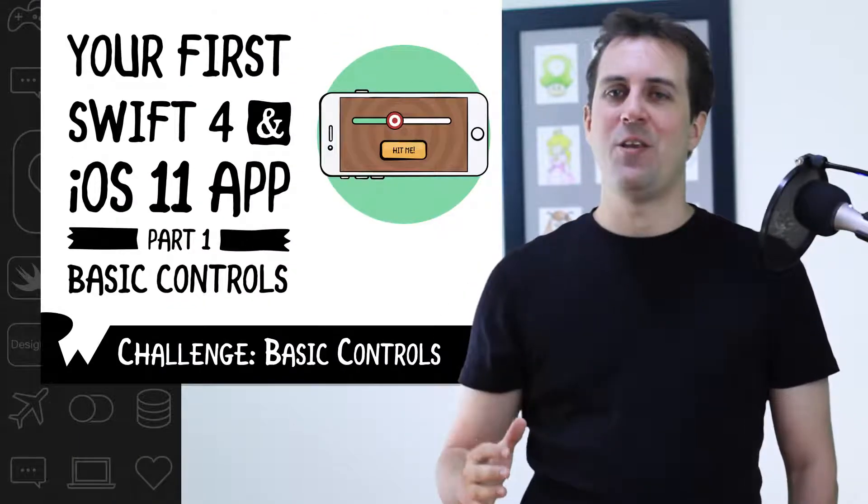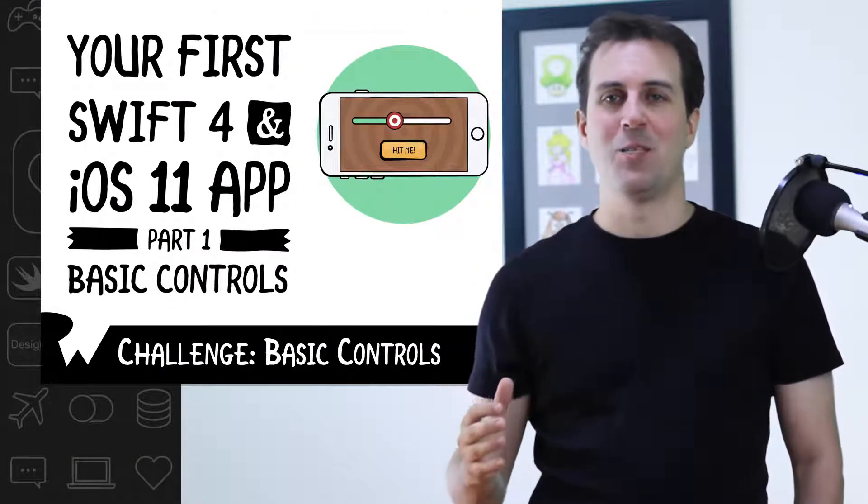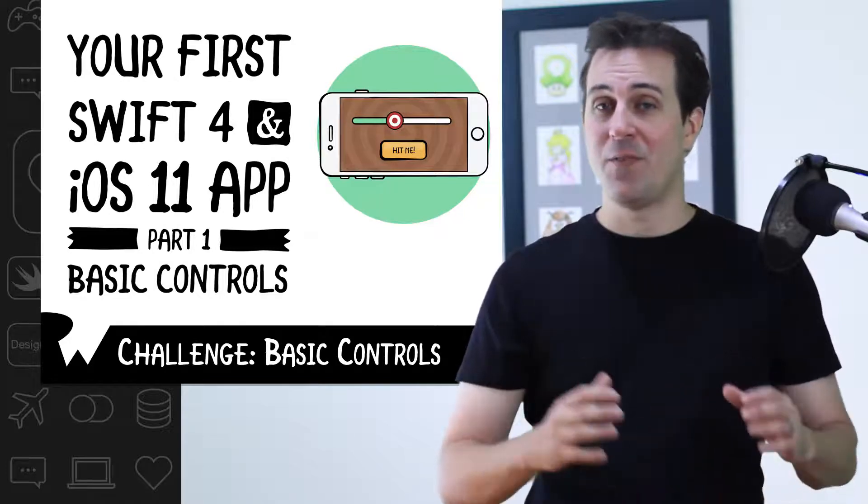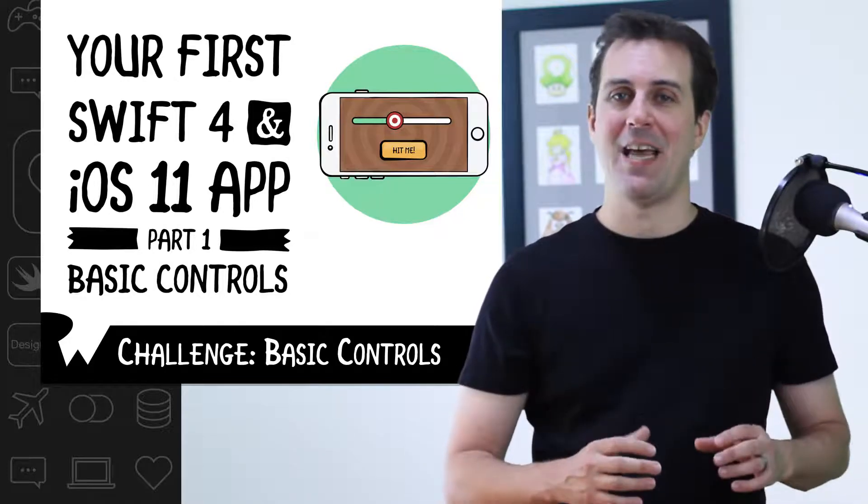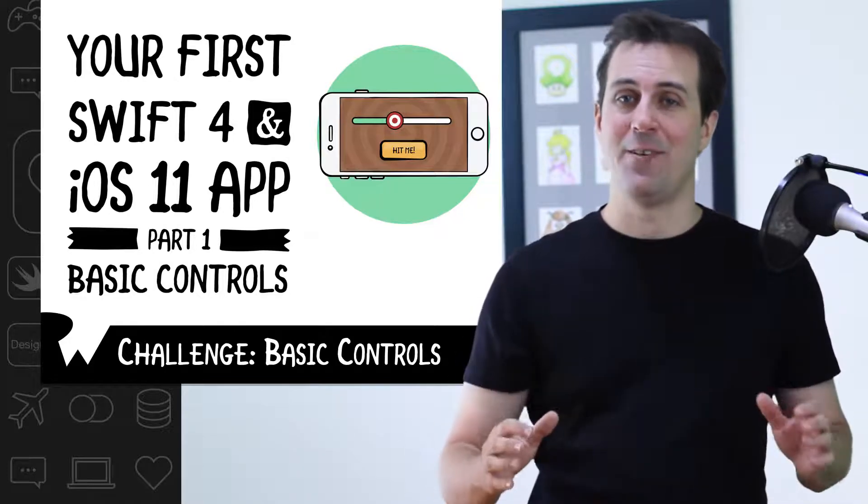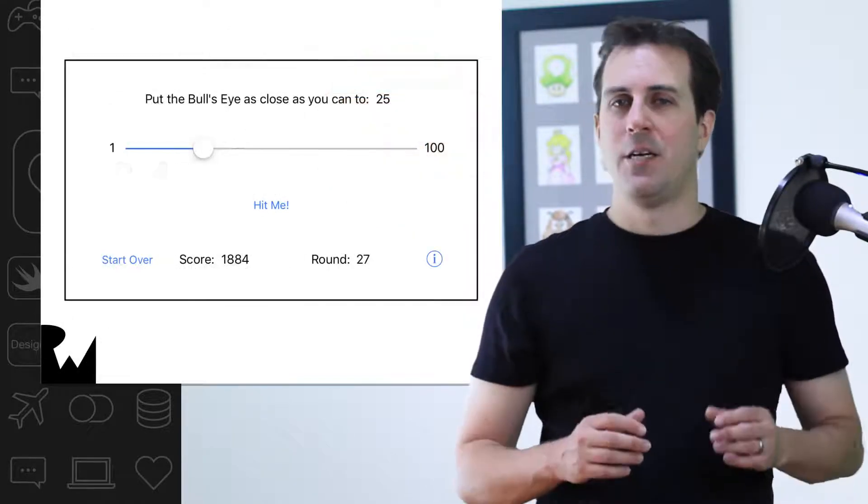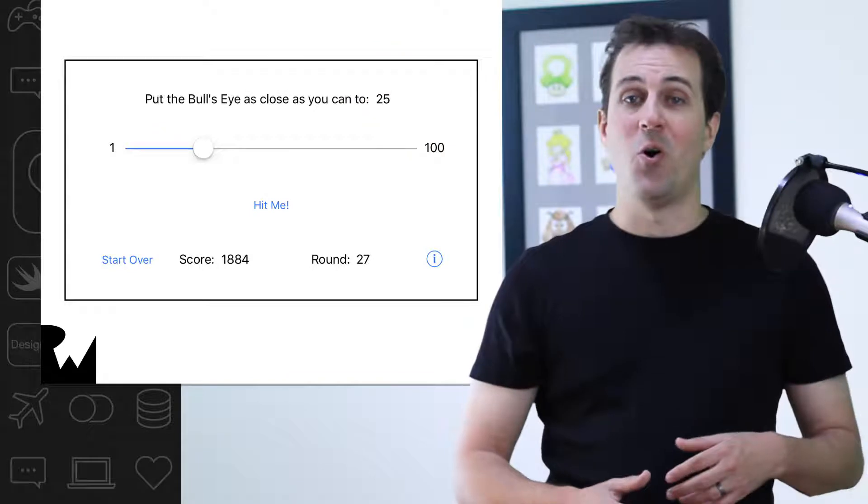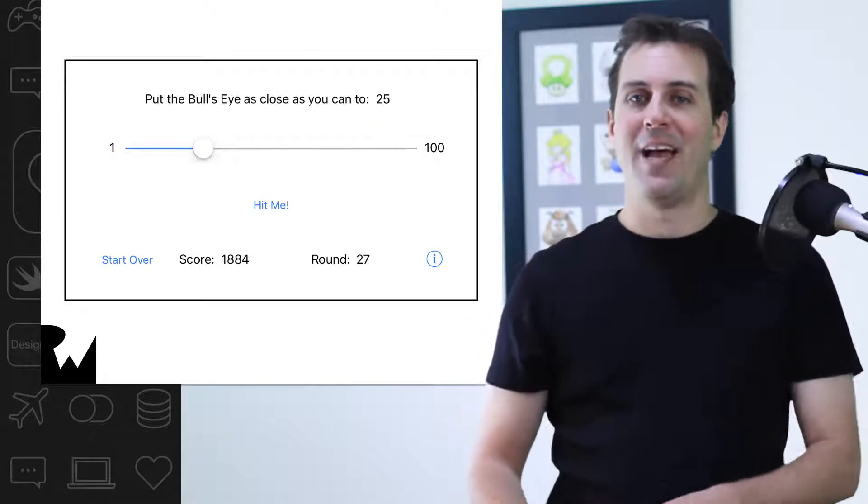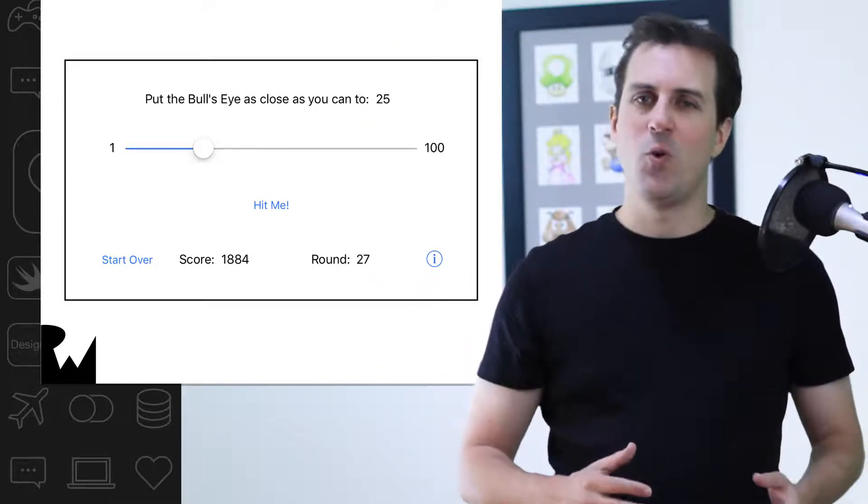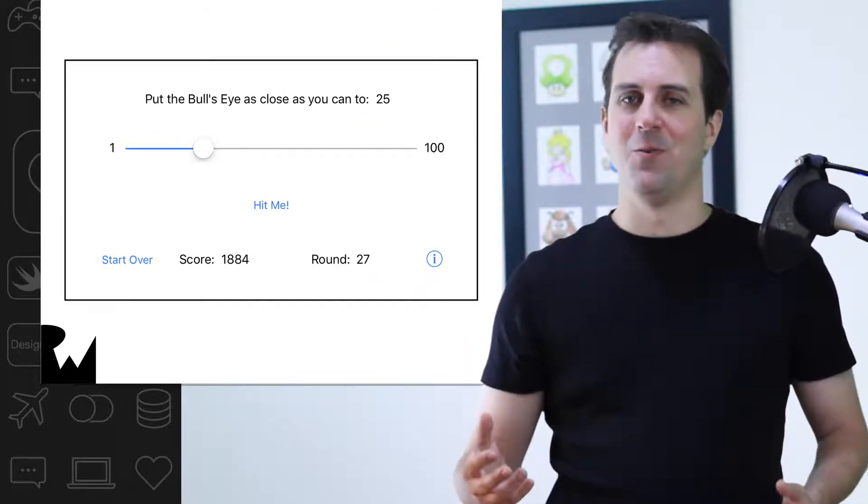Your challenge is to pause the video and get some practice with UIKit by adding the rest of the controls into the app to build the basic user interface for Bullseye. Specifically, your goal is to make Bullseye look like this. Let's review what you need to do.